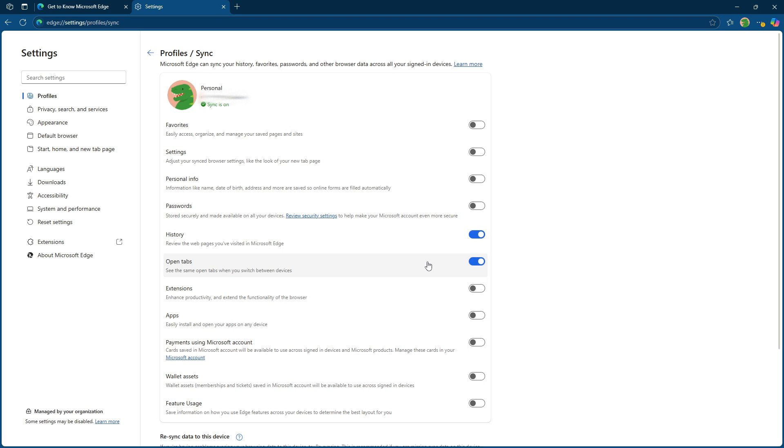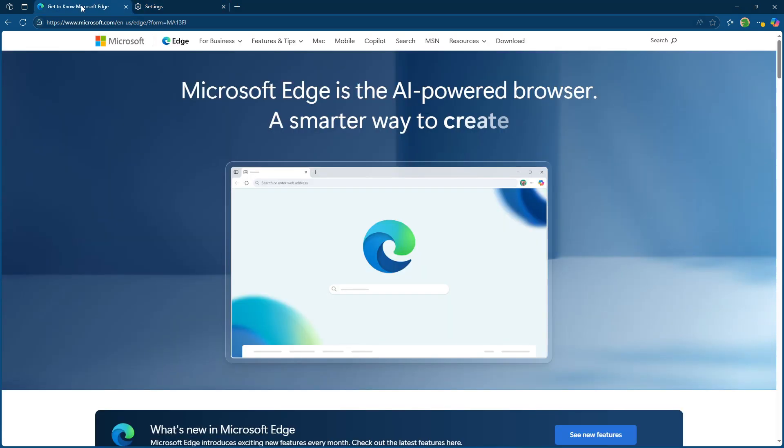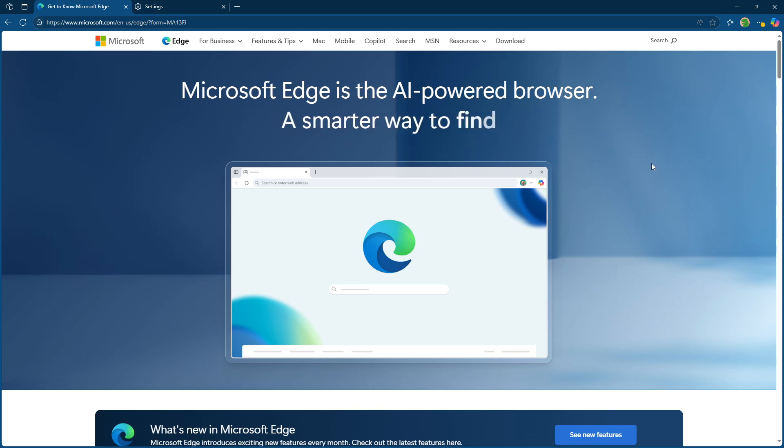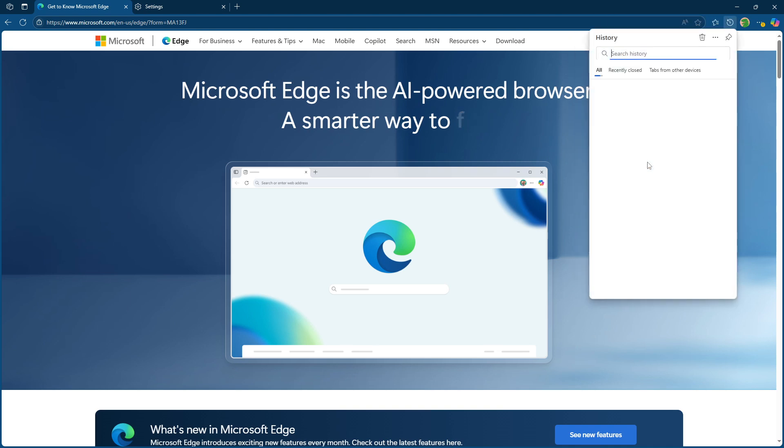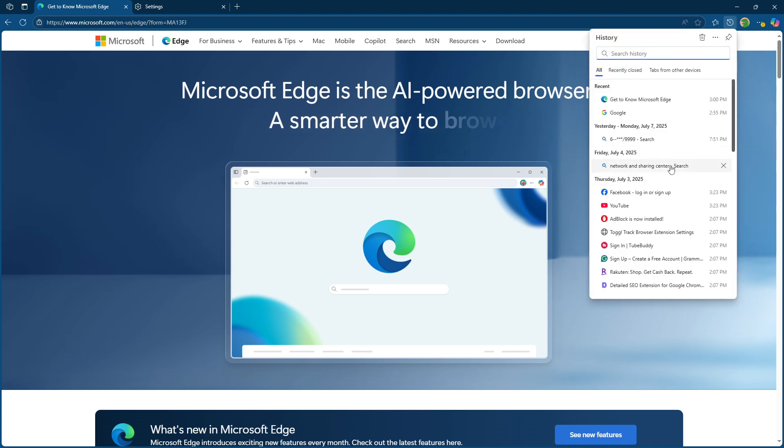Now, with everything set up, let's walk through how to access those synchronized tabs and browsing history. On your desktop, simply press Ctrl plus H to open your history. In this window, look for a section called tabs from other devices.